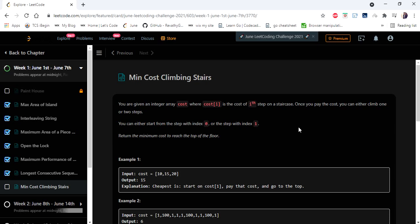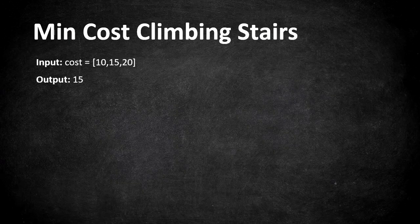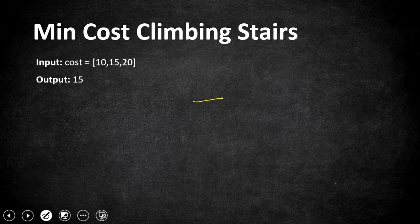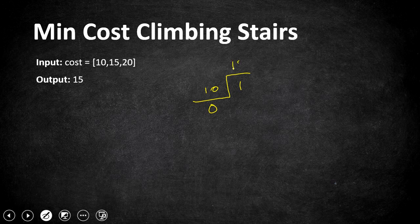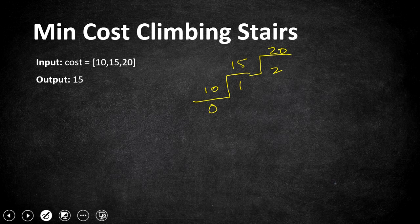So let's understand this problem with an example. Here is a given example: the first stairs of cost 10, let us have this as index 0, and the index 1 stairs is going to cost us 15 and index 2 stairs is going to cost us 20 and we need to reach the top that is index 2.